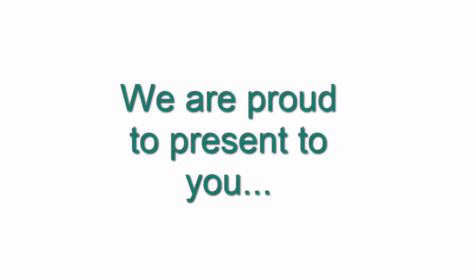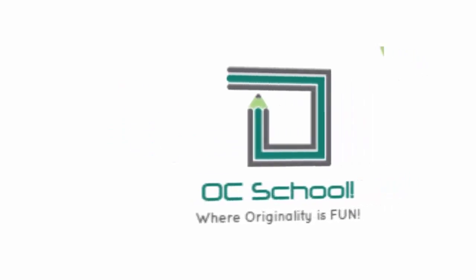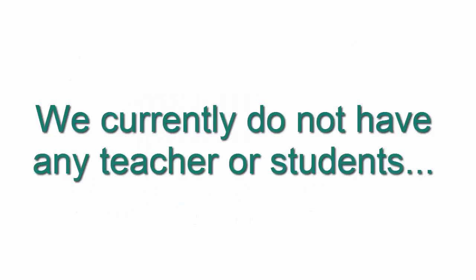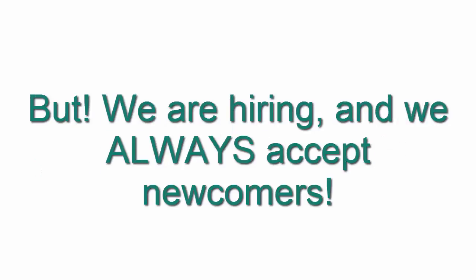Welcome viewer! We are proud to present to you Original Character School, where originality is the fun part. We currently do not have any teachers or students, but we are hiring and we always accept newcomers.